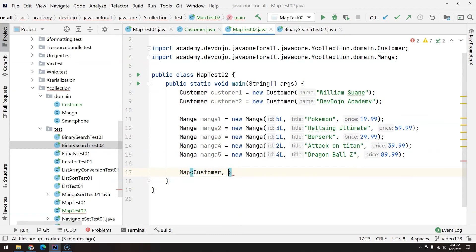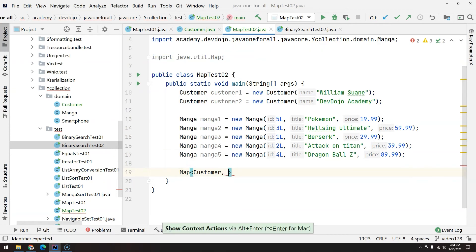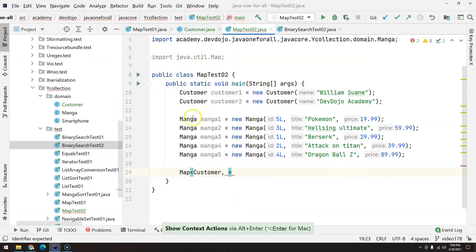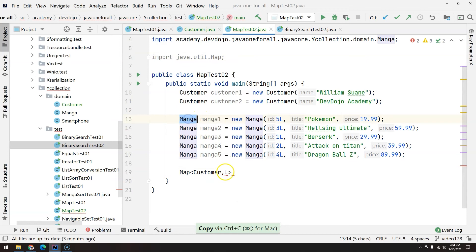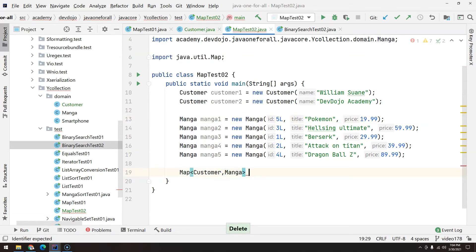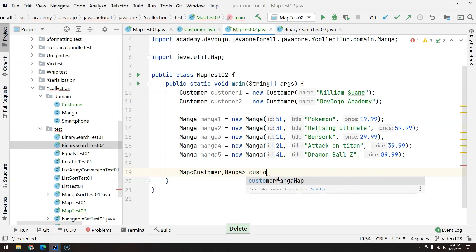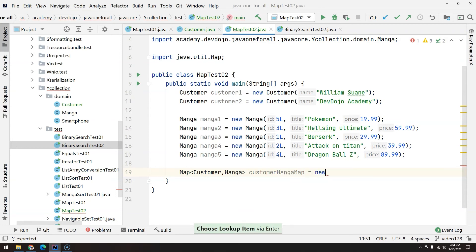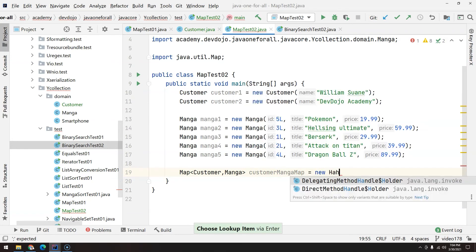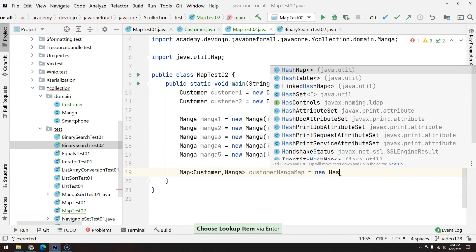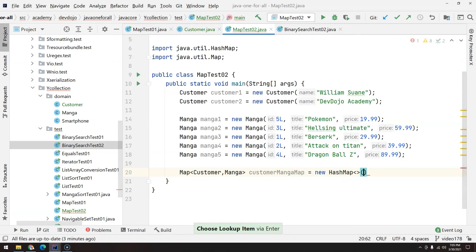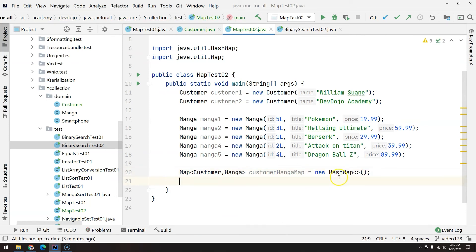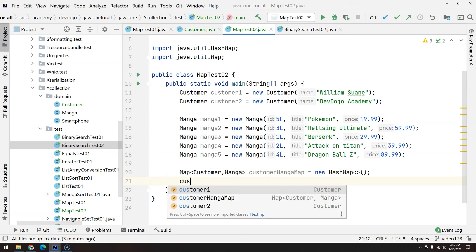And the value, press Alt Enter to import the map, and the value will be Manga. Customer manga map. I don't care about the order of my map so I will just use HashMap.